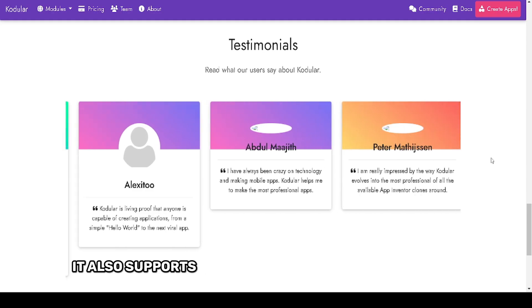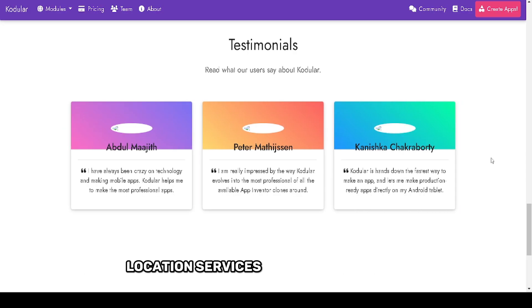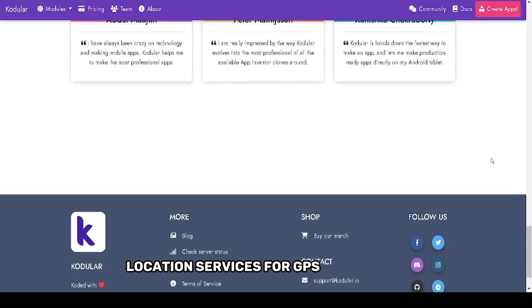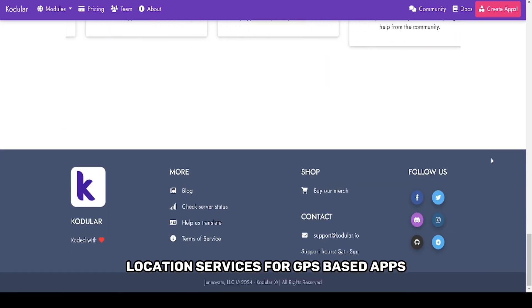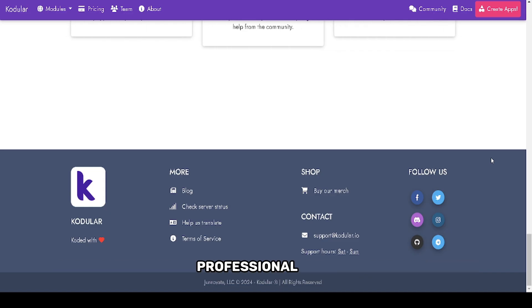It also supports Firebase for database integration, location services for GPS-based apps, and customizable layouts that give your app a polished professional look.